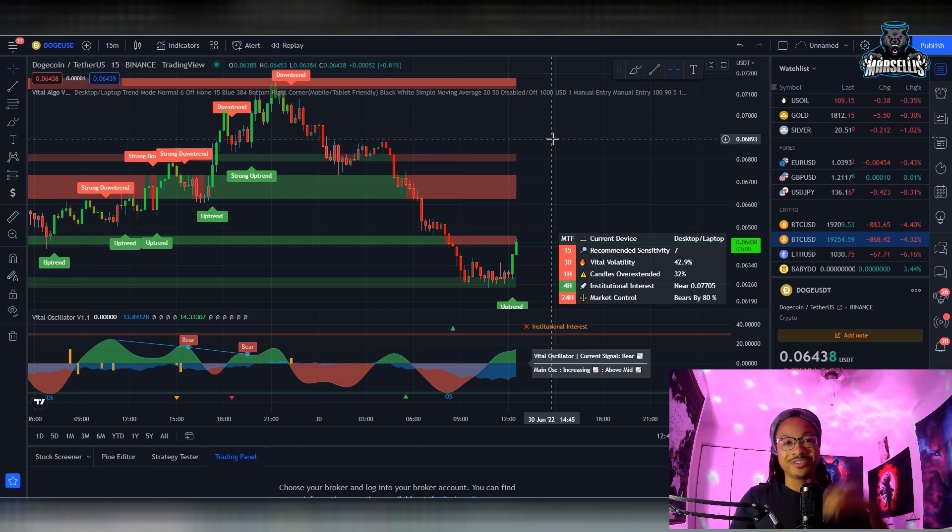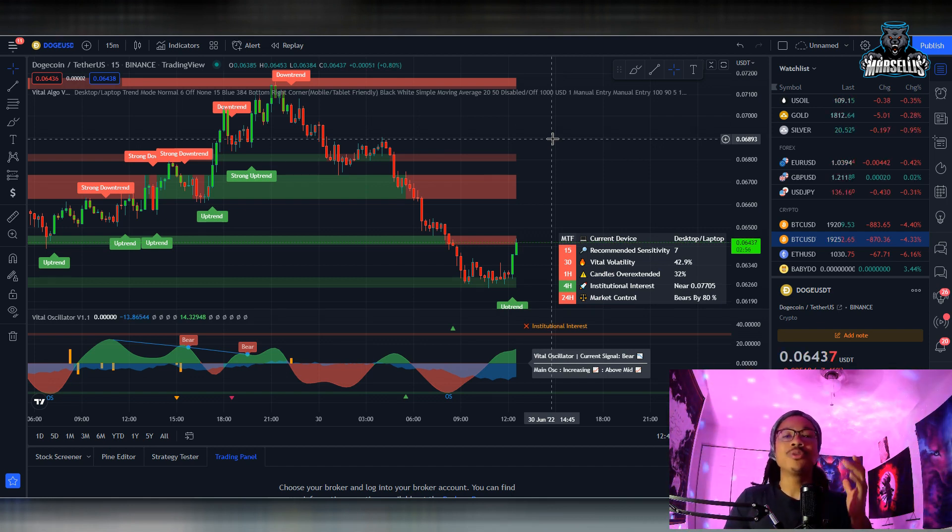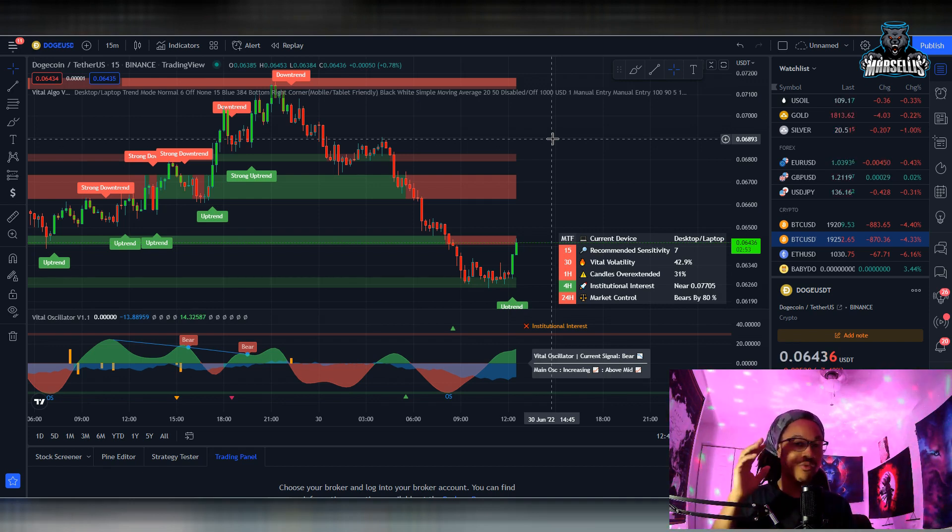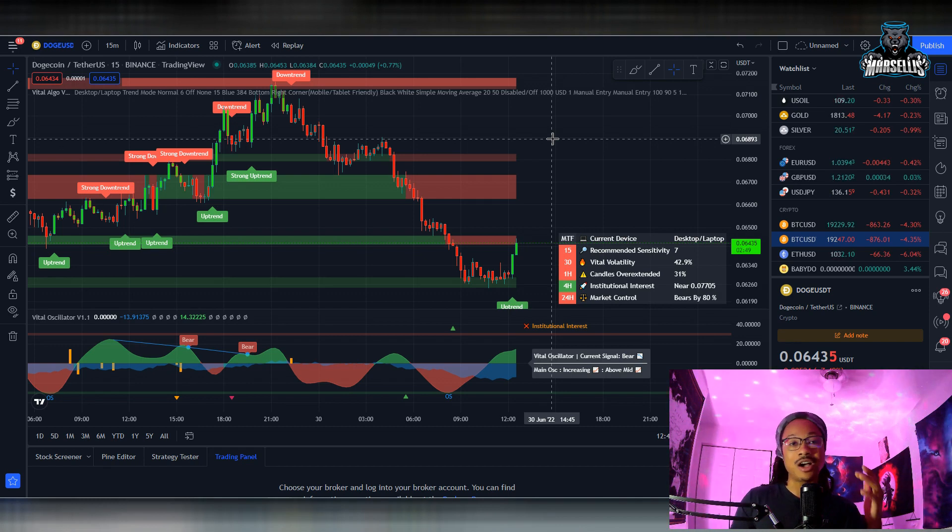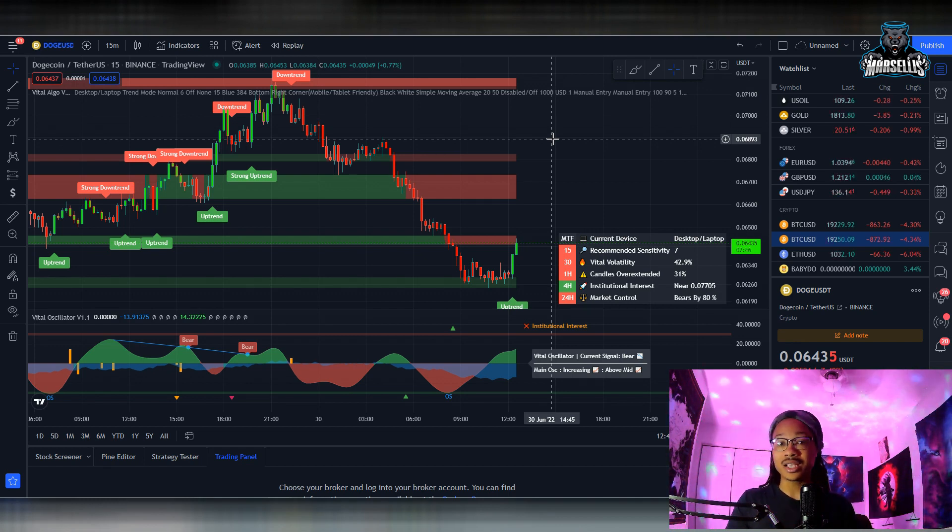What's going on everyone, it's Marcellus back with another video. Today we're going to be talking about Dogecoin's technical analysis, so definitely stick around to the end of the video. Go ahead and hit the like button and subscribe, leave a comment in the comment section and let me know what you want me to go over next.